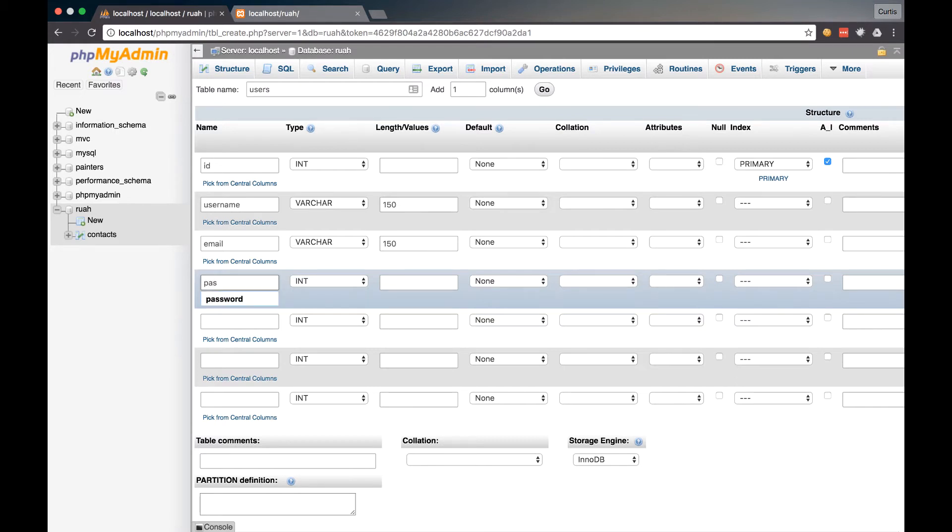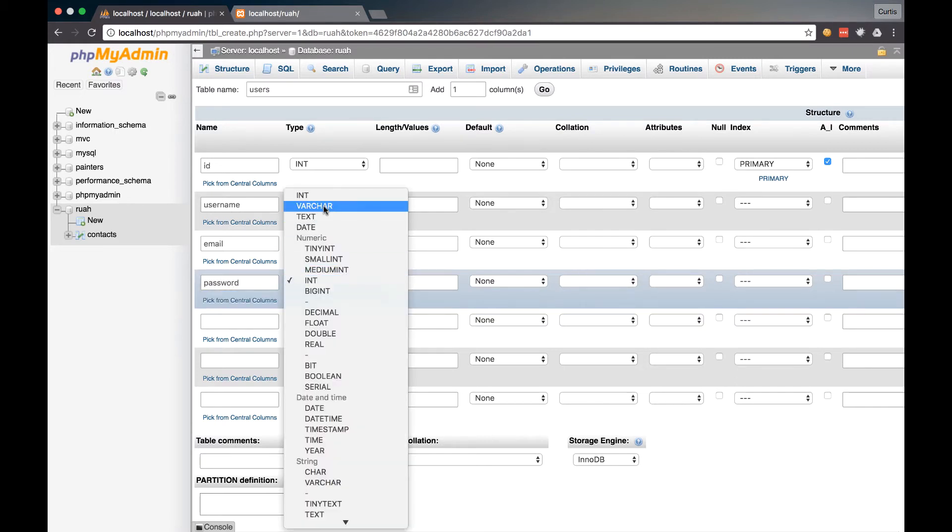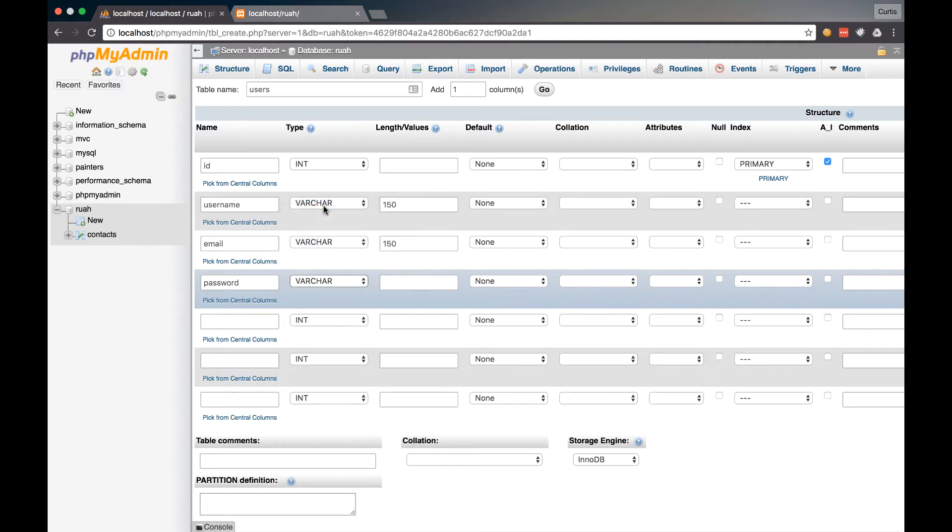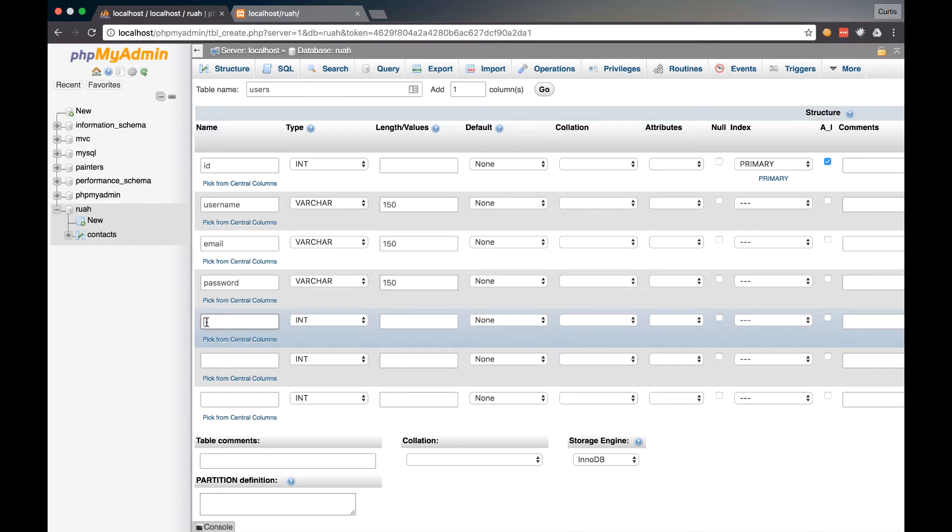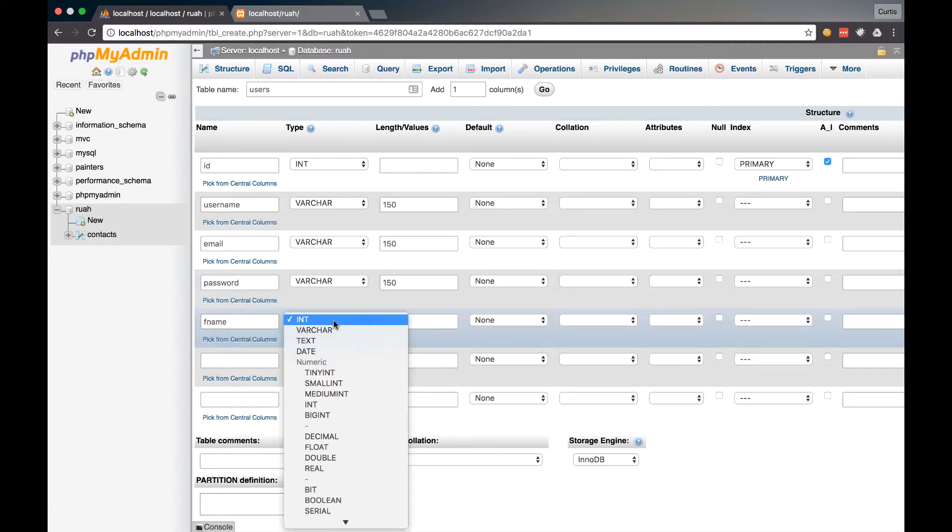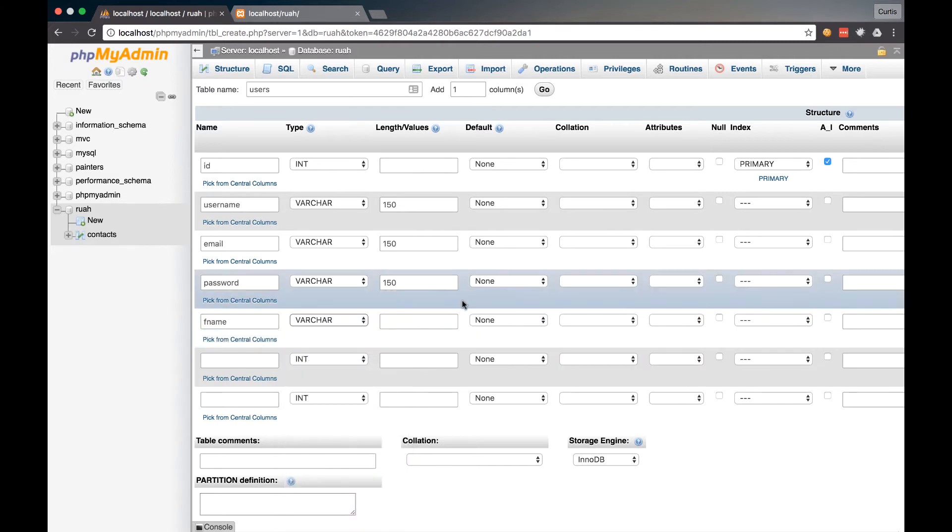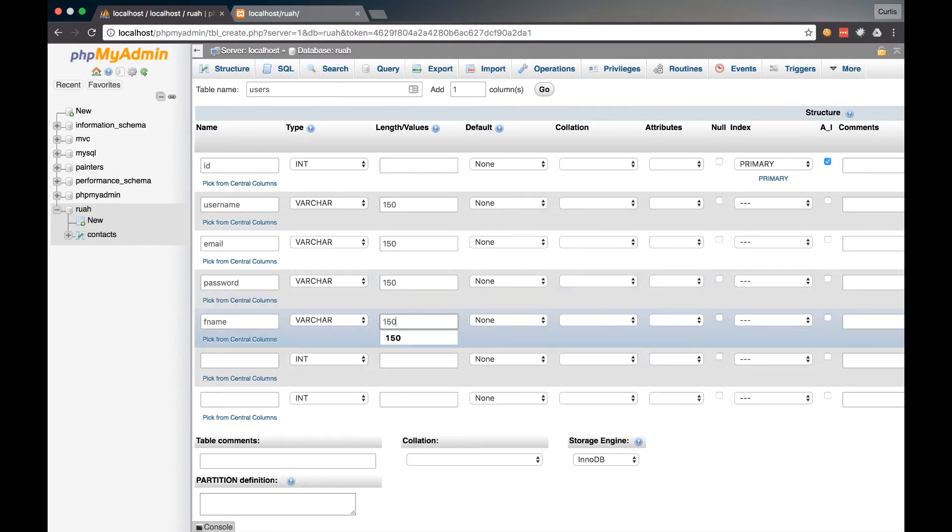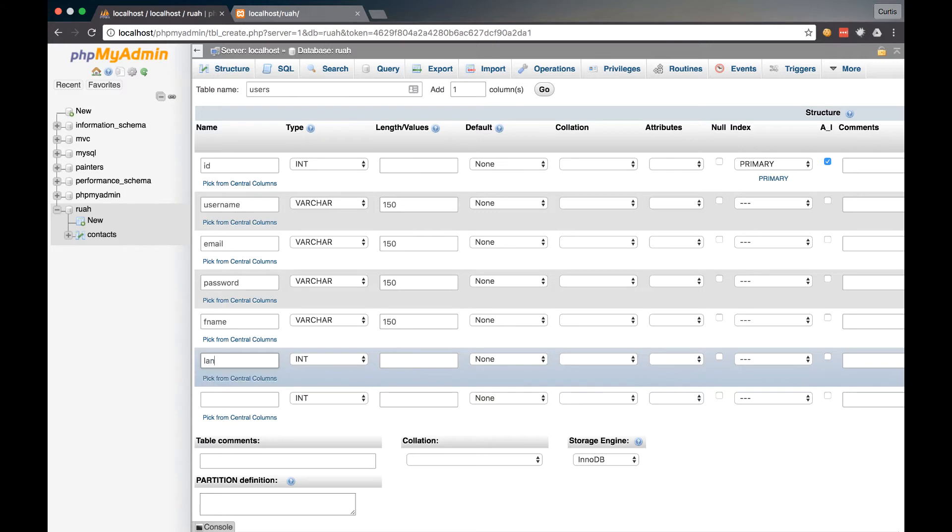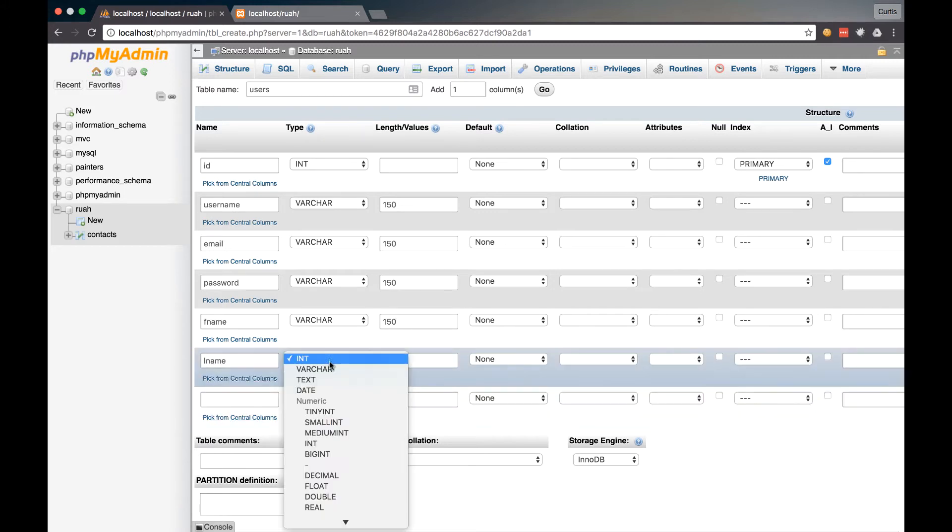And then let's do password. That's going to be a variable character as well, and we'll do a limit of 150 on that. And then let's do FName for first name. And we will just follow right along with the same pattern here of 150. Probably don't need that much for first name, but we don't want anything getting truncated.